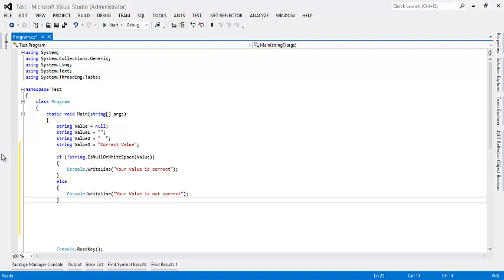.NET 4 introduces one more static method to type string: IsNullOrWhiteSpace. That serves most of the purpose.